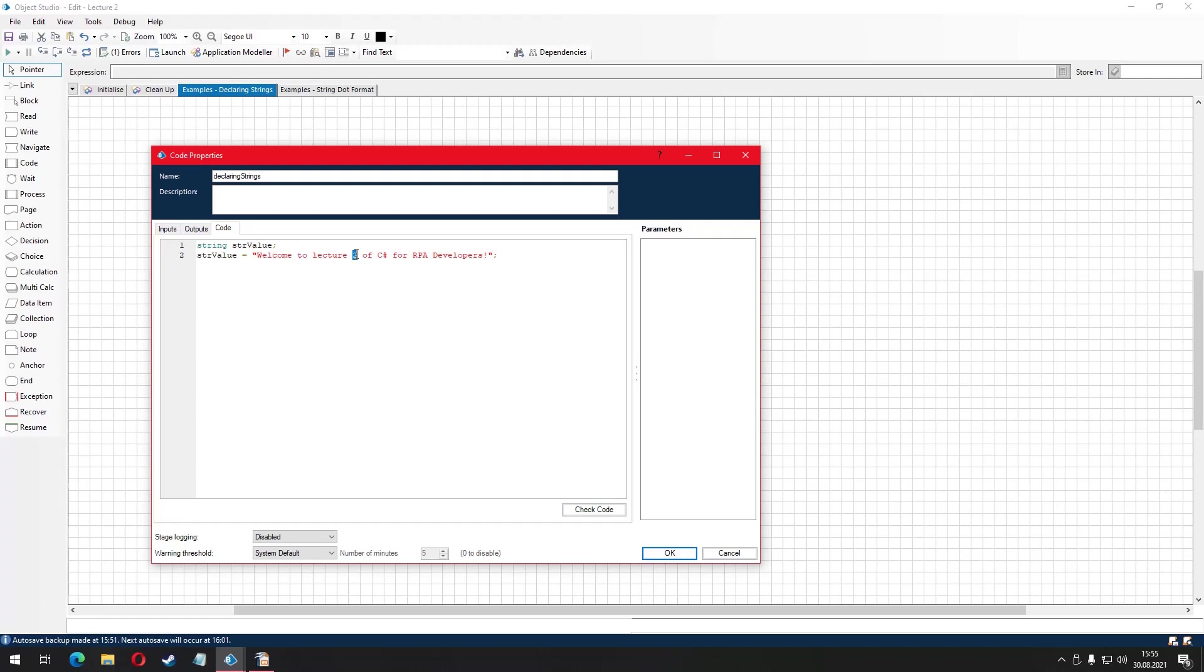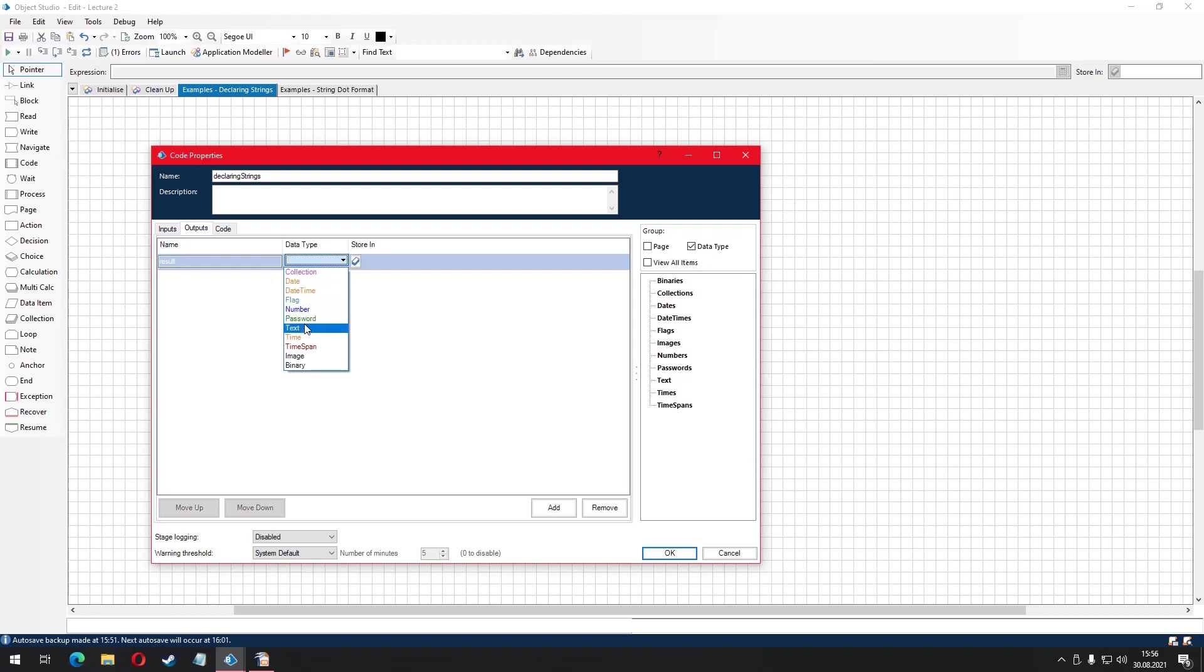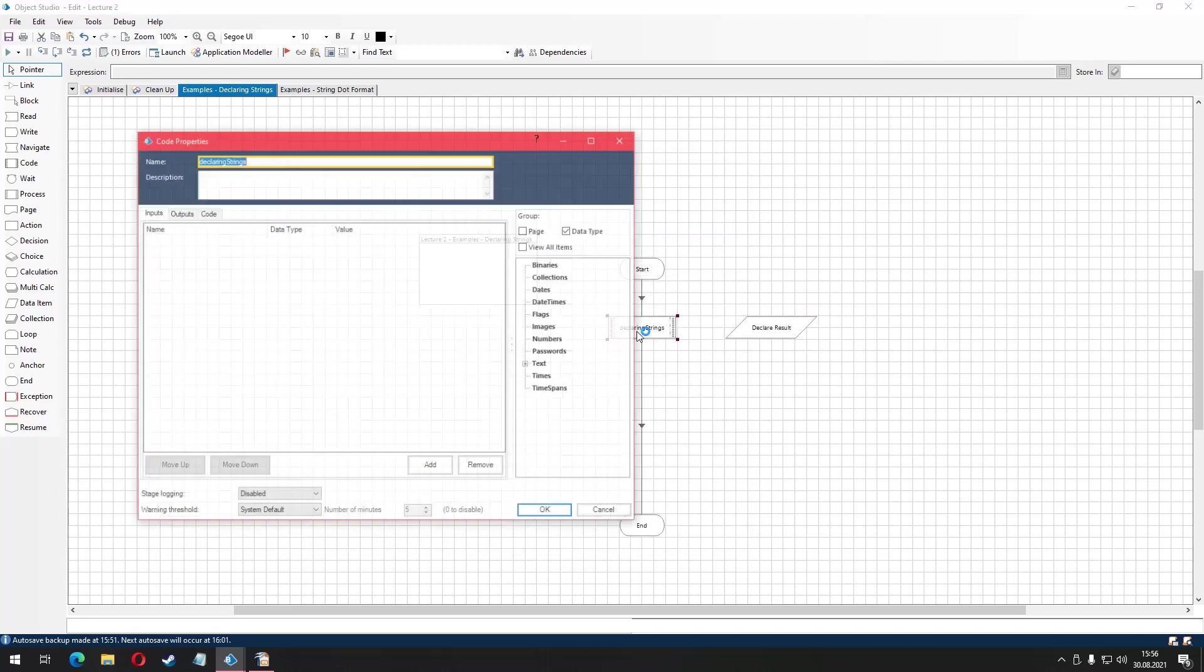Let's run the code stage and assign this value to a data item in blue prism. In order to do that, I must create an output variable under the outputs tab and address a data item within my action with the data type of text. One cool trick here is that you can create a blue prism data item upon creating output variable under the outputs tab.